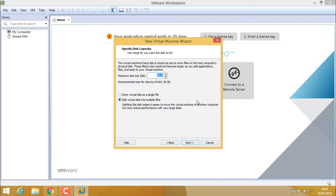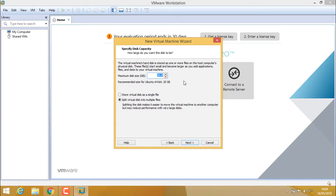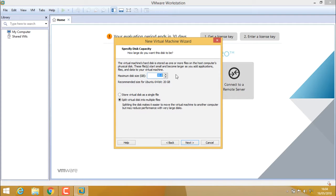Here we have to specify the size of the hard disk. The virtual machine hard disk is stored as one or more files on the host computer. By default it's 20 GB. I'll make it 60 GB. Just click on next.